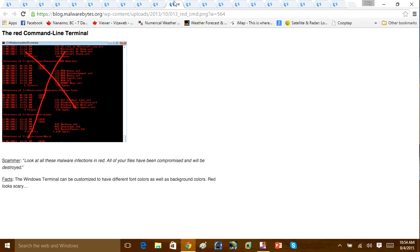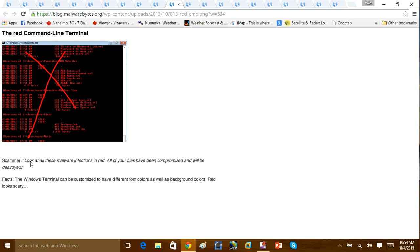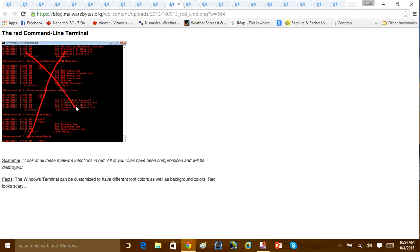We'll take another one that they can sometimes do, the red command line terminal. You can actually, in Windows, change the text to the command prompt to make it look red. Red scares people. It's just a tactic. So when you see that, again, this is not an indication of a virus. It's just fake.